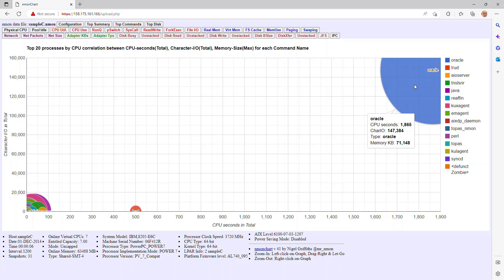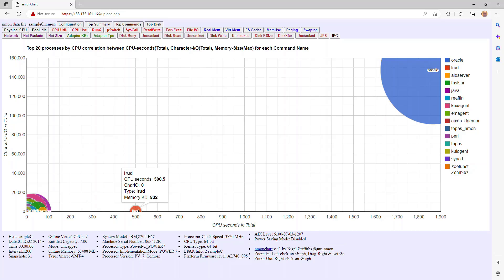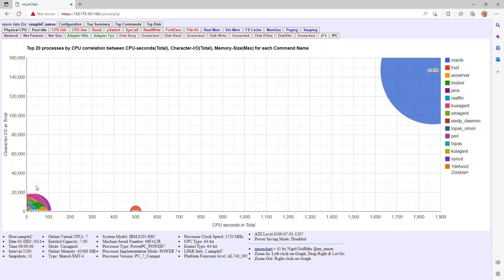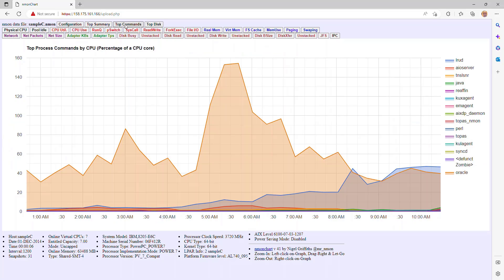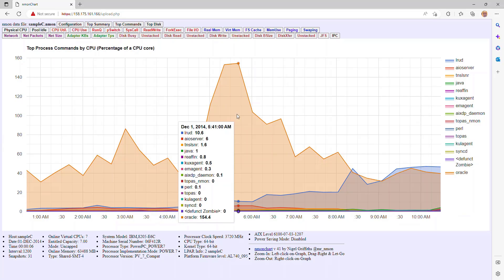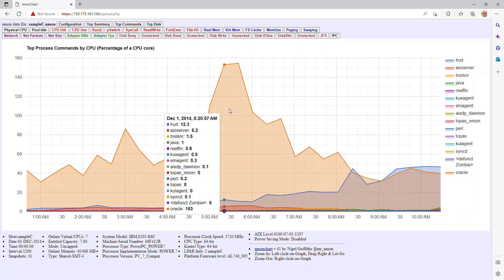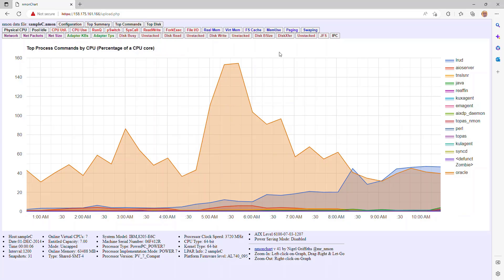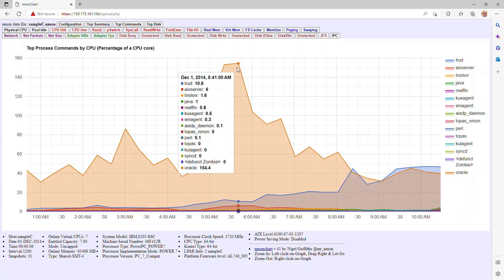And this one machine, virtual machine, is dominated by an Oracle database server. There's some other little pieces of processes running along here as well. If we go to top commands, we have the same information, but we can actually see the history of it over this capture period. And we can see that the bottom one, up in here, Oracle is the dominant factor.